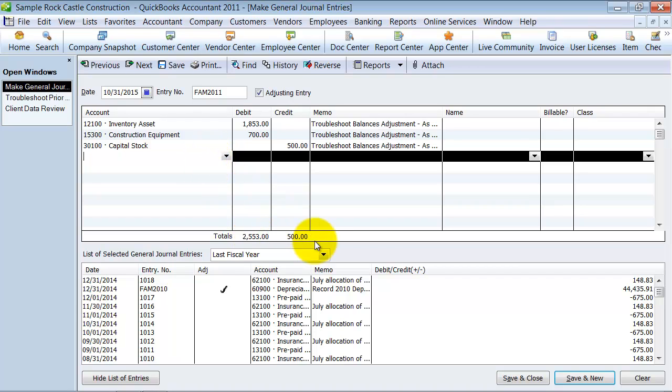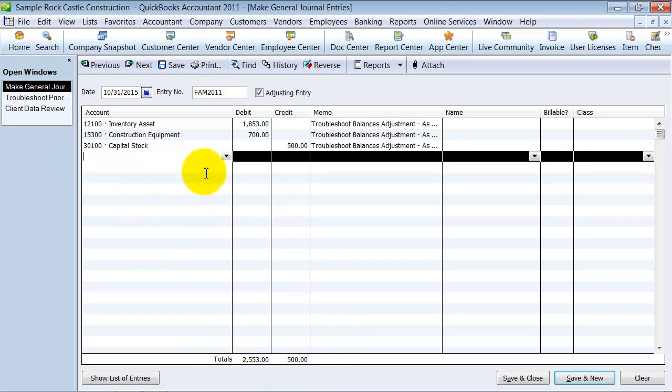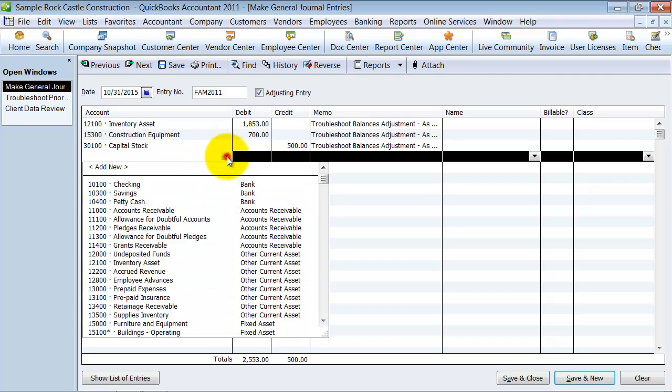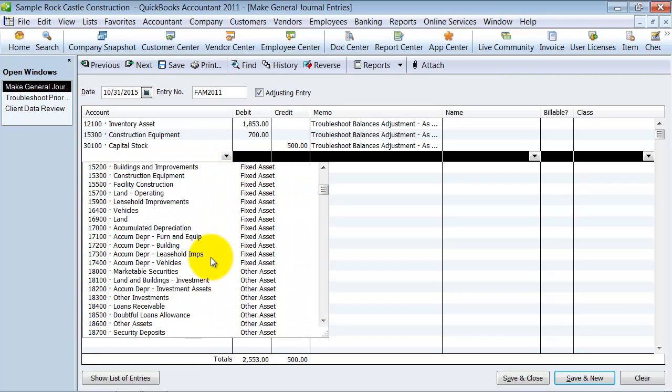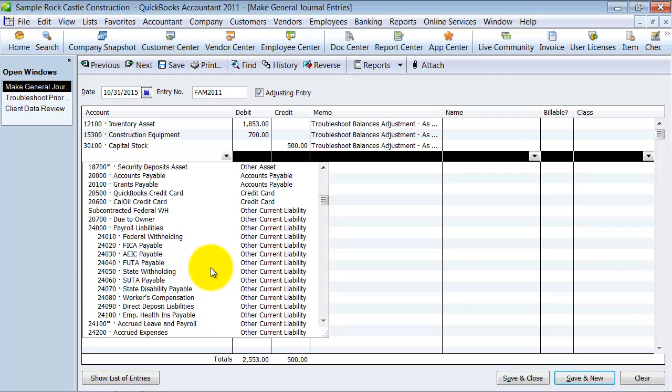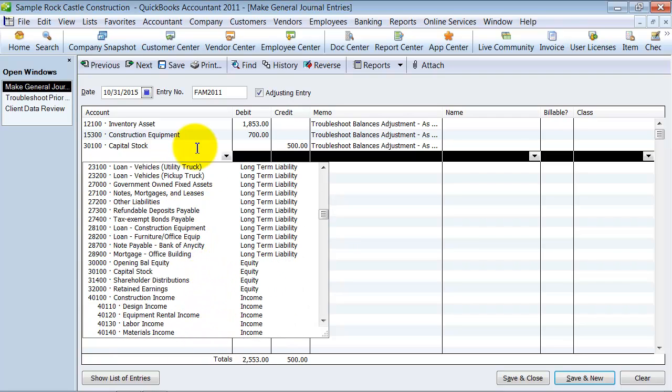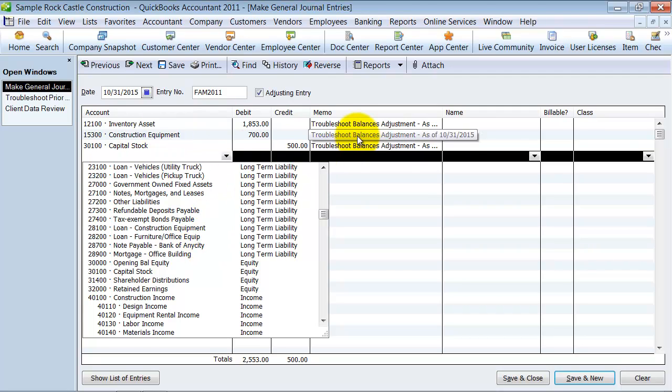And what that's going to do is it's going to pop up for me a journal entry that I need to create as of the last period so that I get my balances equaled back up to what I, as the accountant, show them as what they should be. So obviously, it won't let us save this because the totals are off. So you have to have a clearing account here for prior year adjustments.